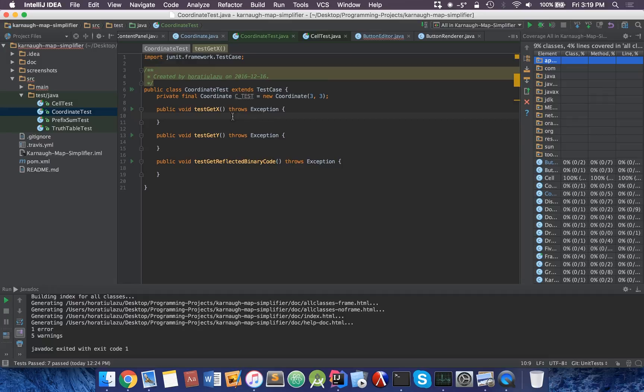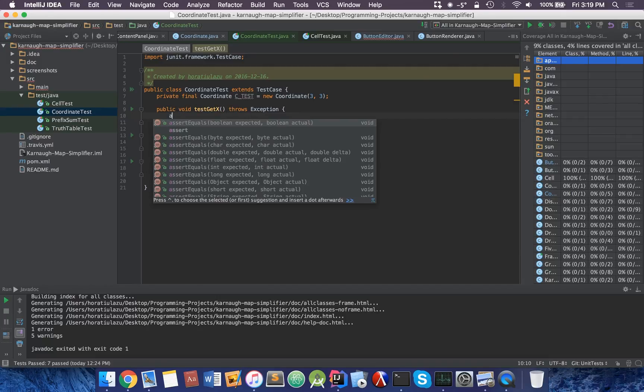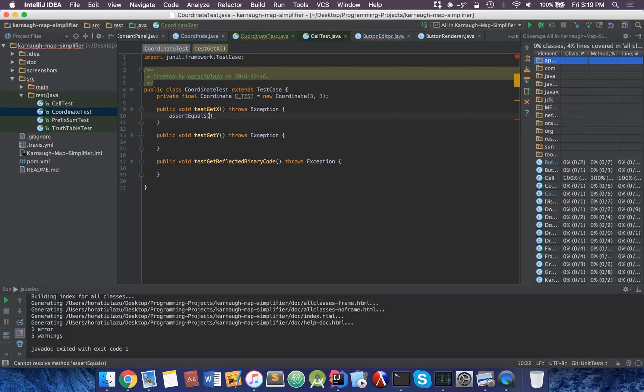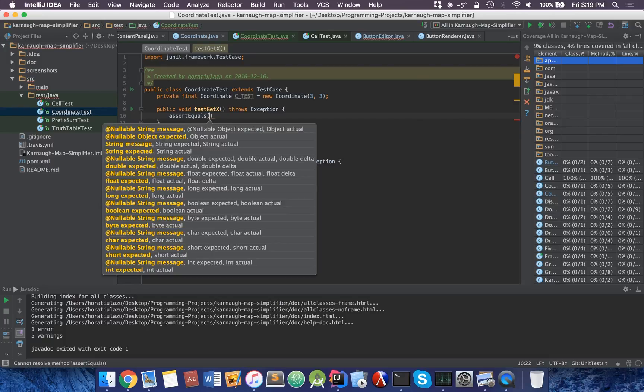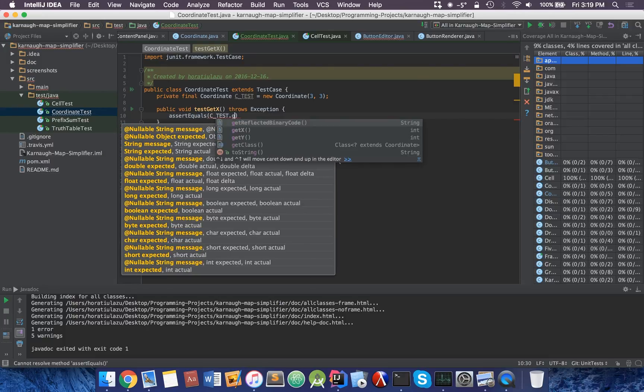In our get x, we want to make sure that if we get the x it maintains consistent. I'm going to take the test get x method. I'm going to do an assert equals. And I'm going to head over to my ctest.get x.